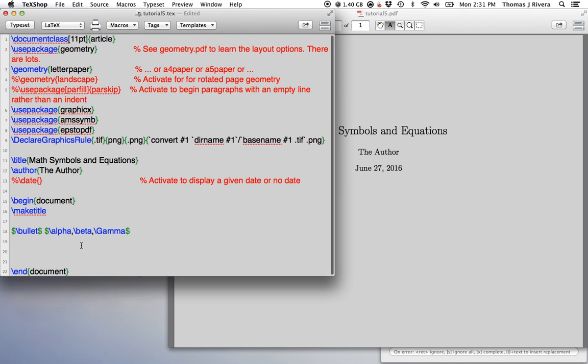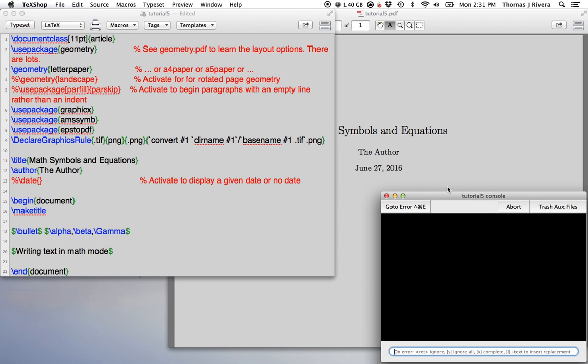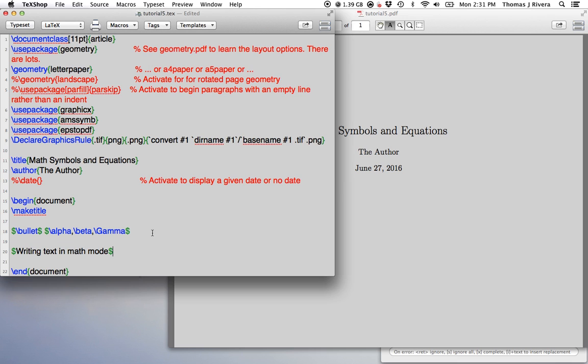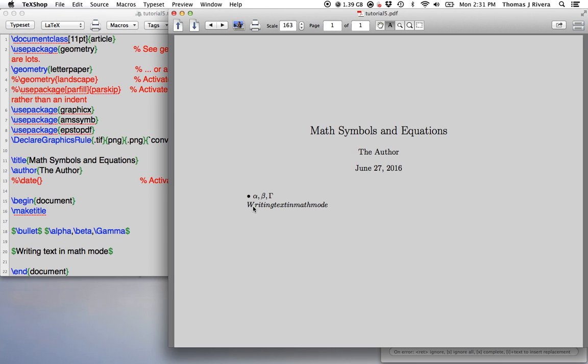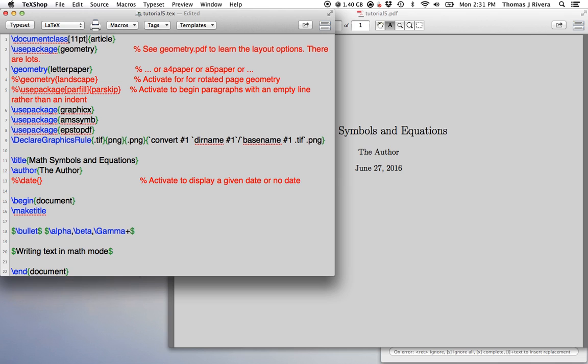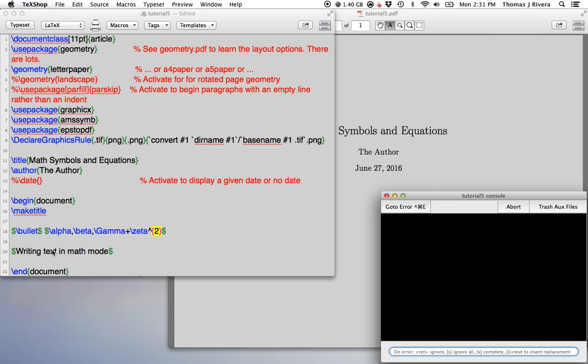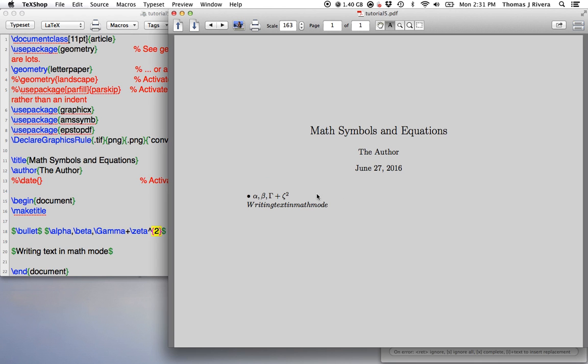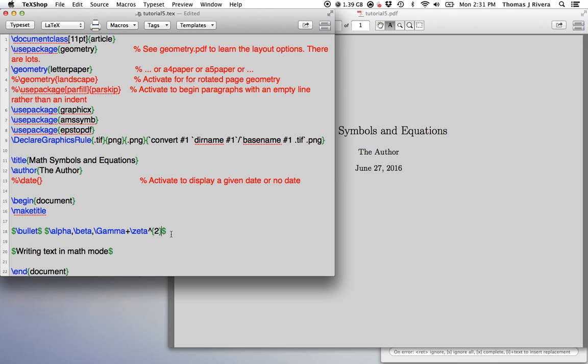So this is what text looks like in math mode. Yet you can write alpha, beta, gamma, gamma plus zeta squared. You see how it comes out very smoothly, everything within math mode, but the text does not come out nicely in the math mode. Sometimes you may want to write equations and write some text within the math equation.